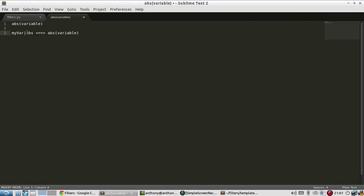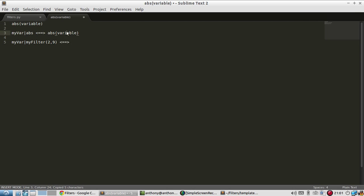And if your filter had arguments, then it would be something like this. So let's pretend that my filter takes in two arguments. So I pass two and nine as the arguments. This is equivalent to, well, actually, this should be my var. But sure, that was pretty easy to understand. But anyway, so this is my filter.